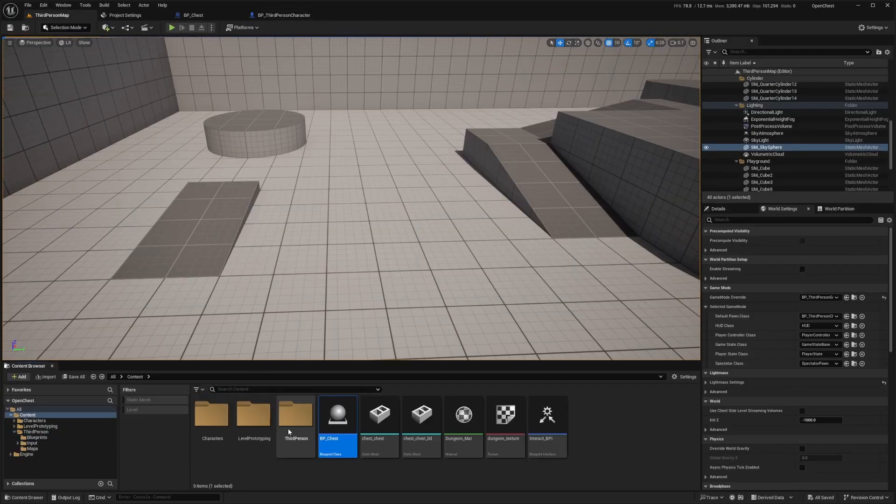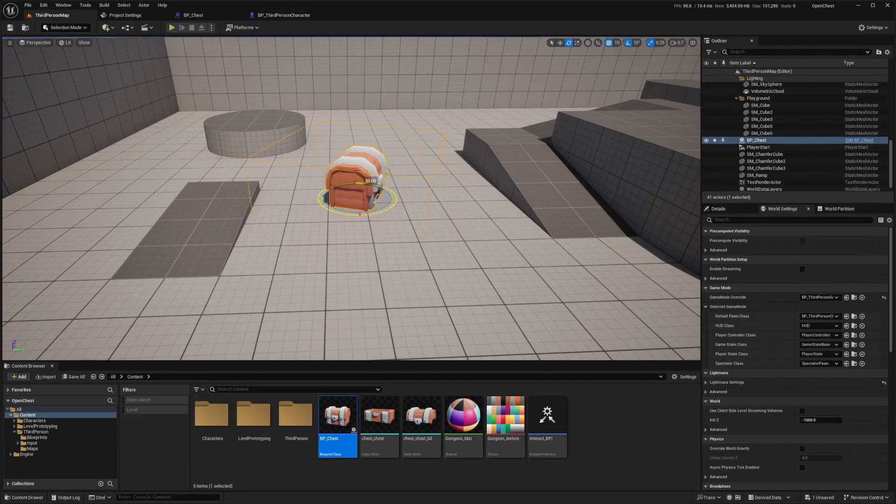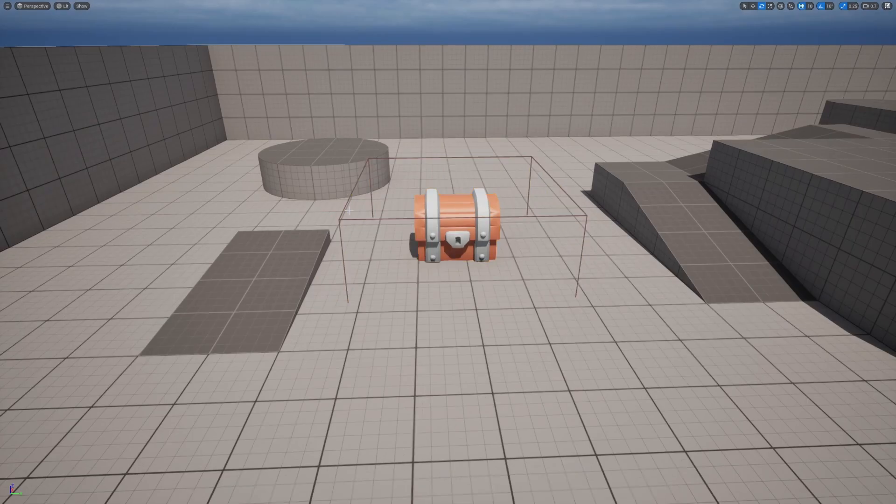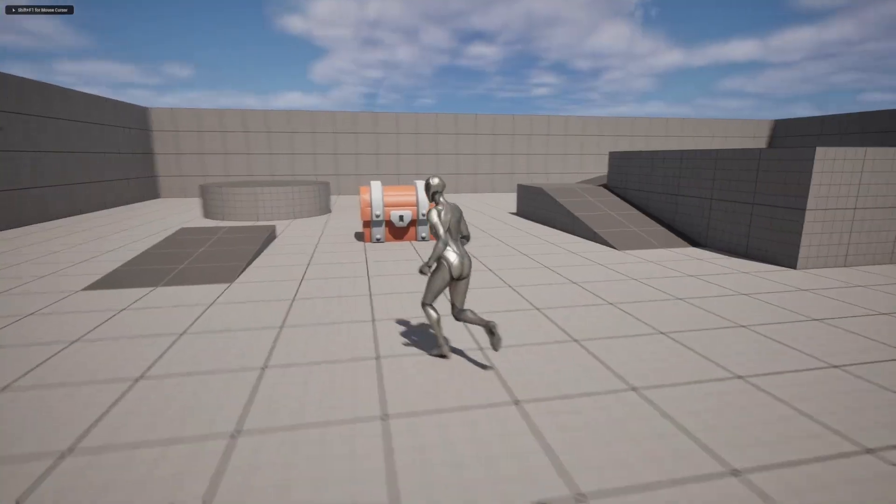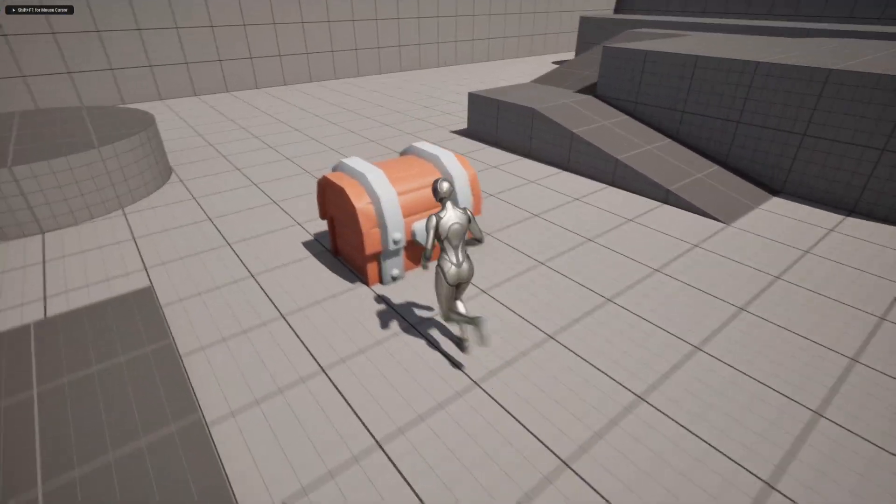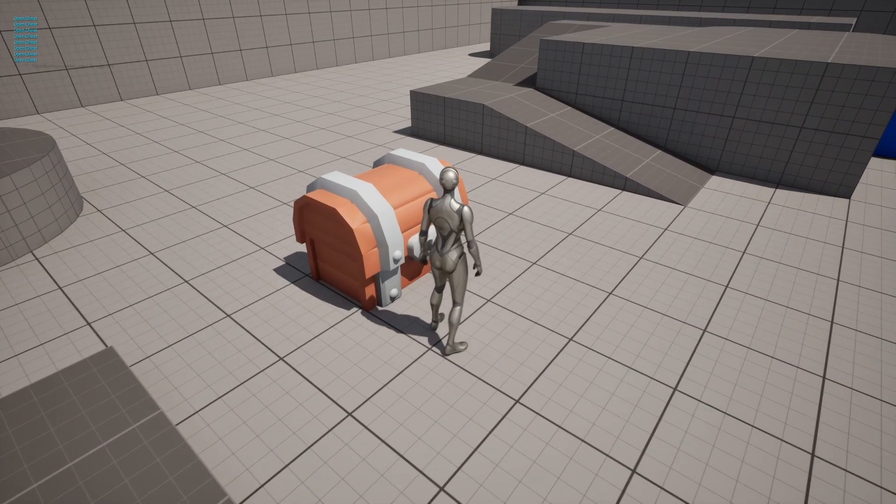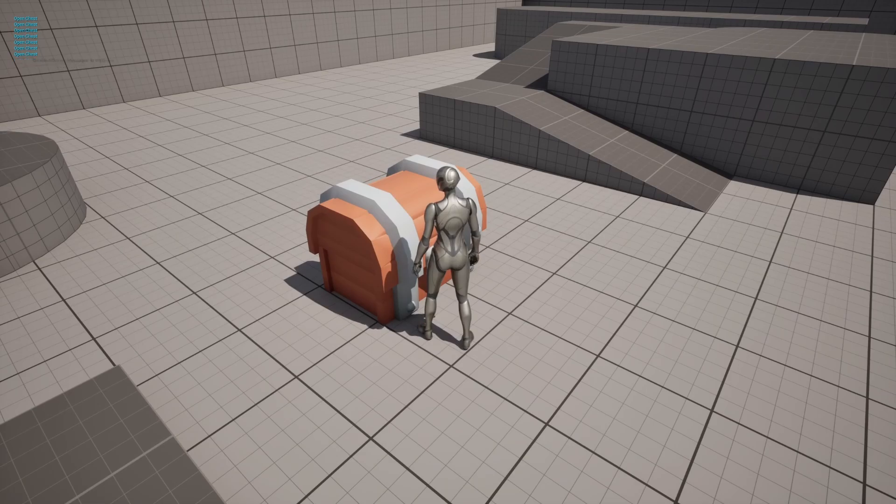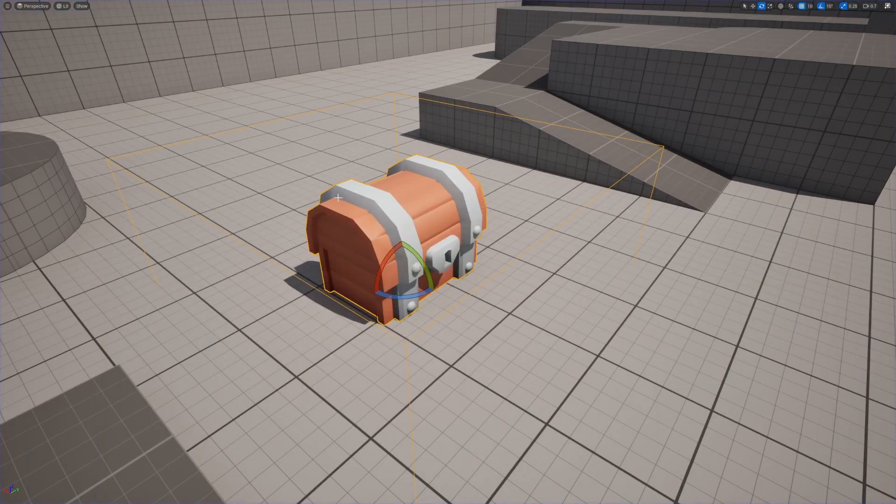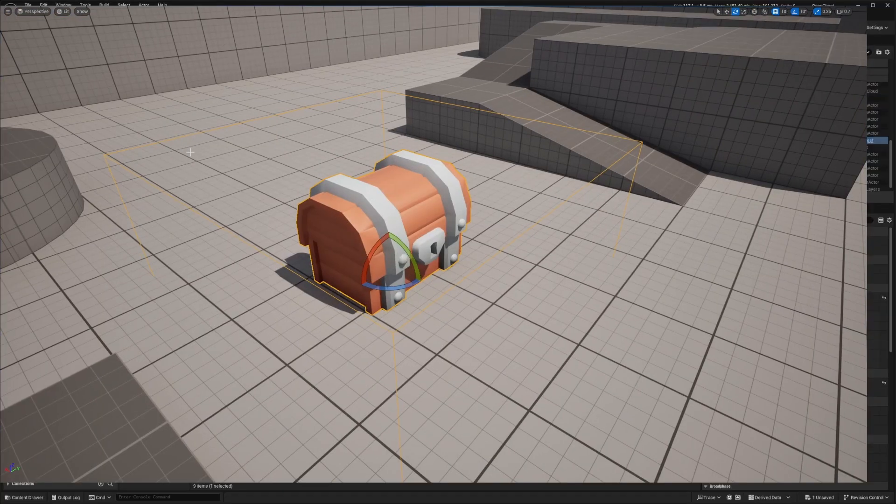And I'll go to the map and drag in the chest like so. And then when I hit play and click E next to it, you're going to see on the top left, it says open chest. And I'm just spamming the E button just so you can see it. But now let's actually make the chest open.